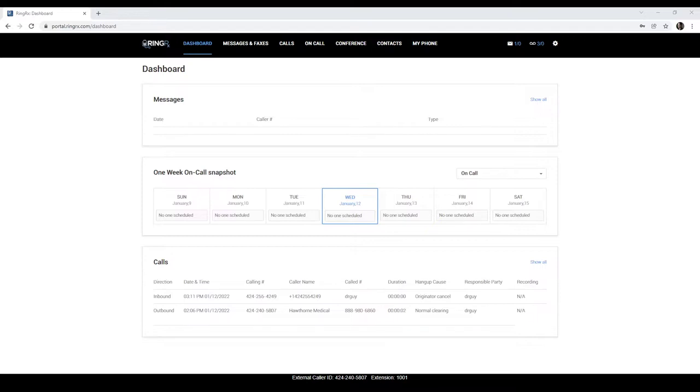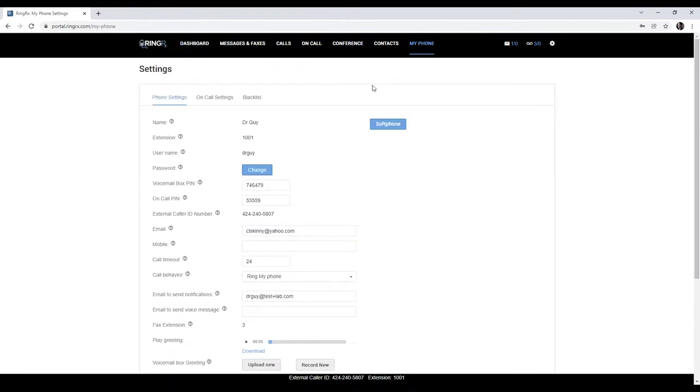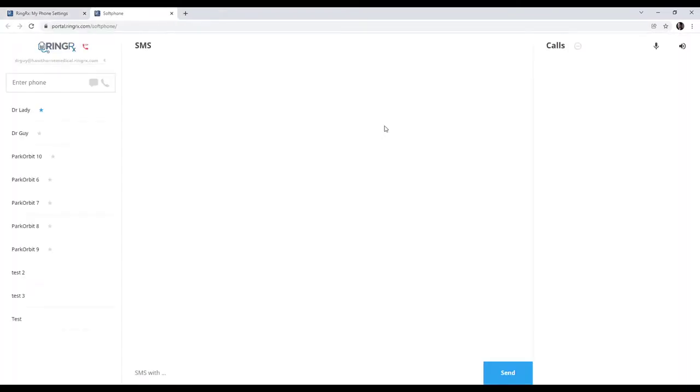First, you will need to log into the RingRx portal. Once logged in, click on where it says My Phone and from there you will see a blue button that says Soft Phone. Clicking on this will launch another tab in your browser and automatically log you into the soft phone.